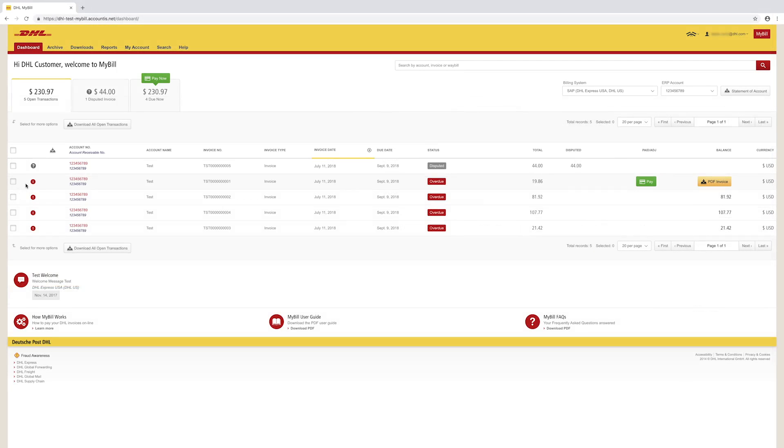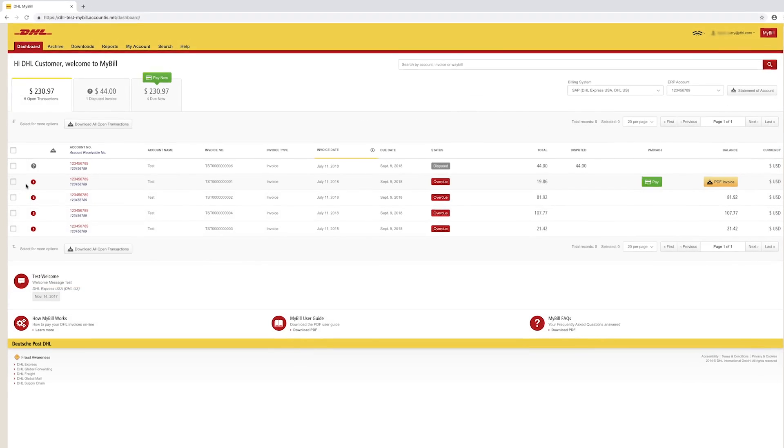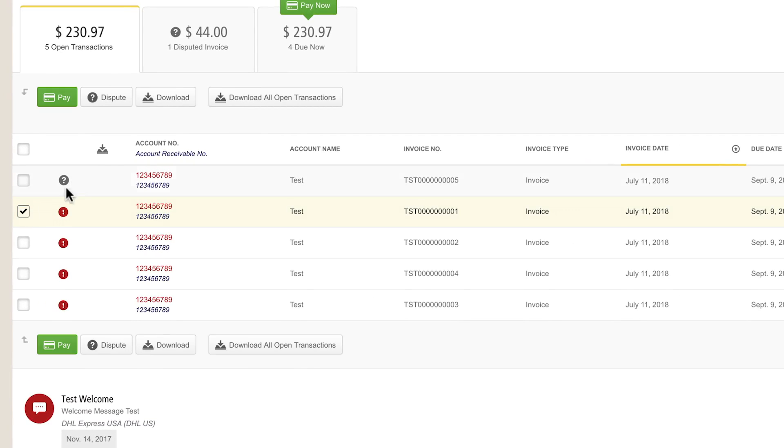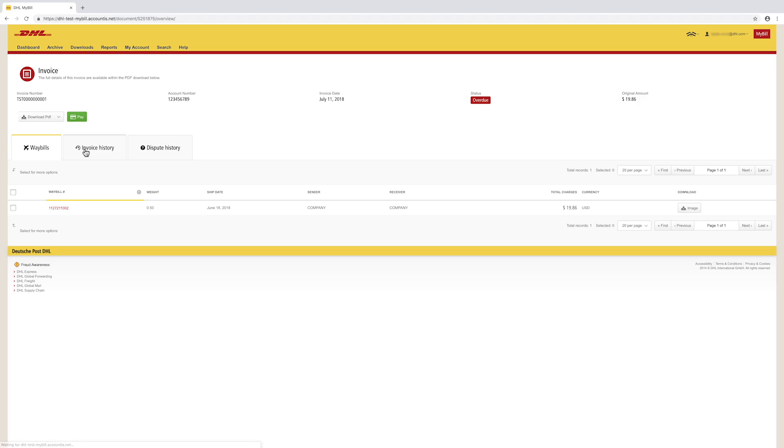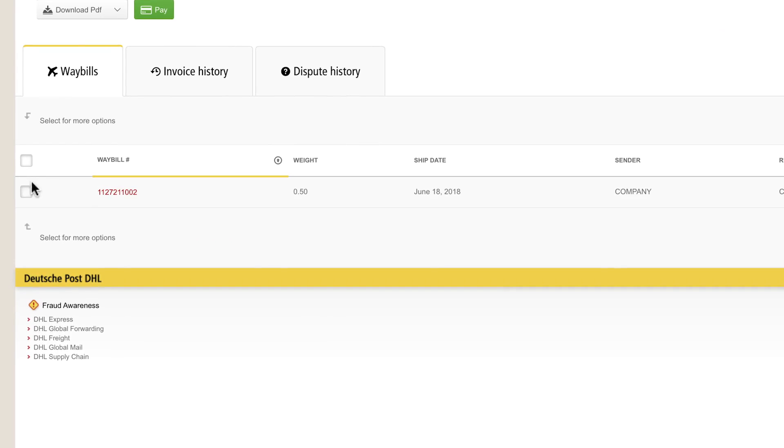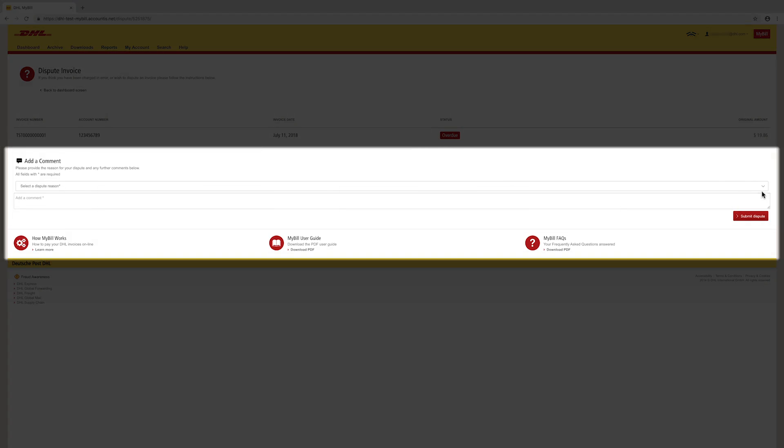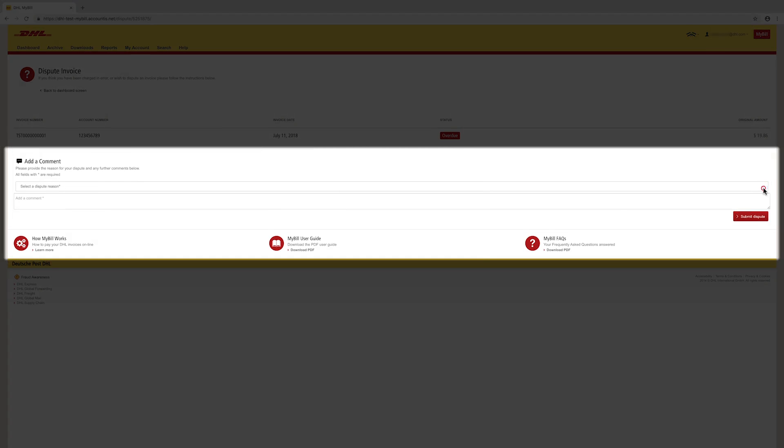File a dispute by selecting the invoice, then clicking Dispute. You will be directed to the Waybill Details screen. Select the appropriate waybills, click on Dispute, then follow the prompts.